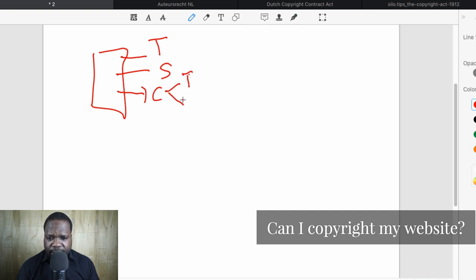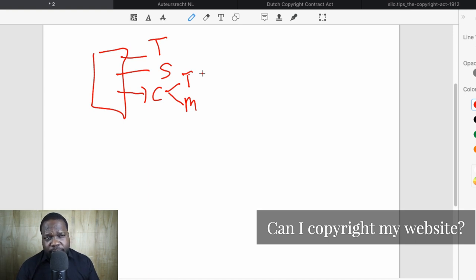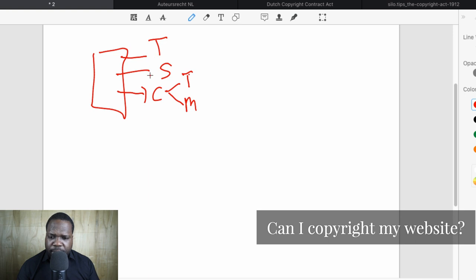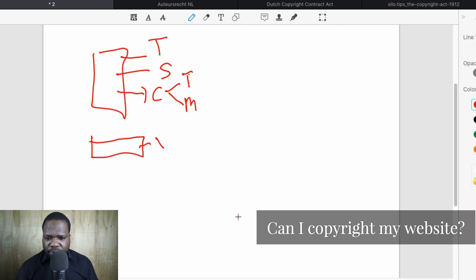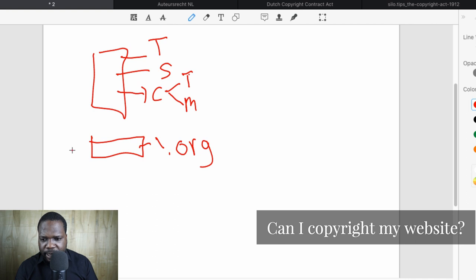Content includes two things: text and other media. And when you look at a website, you also have a domain name — for example, something dot org. So we have content, text, media, source code, and domain name.